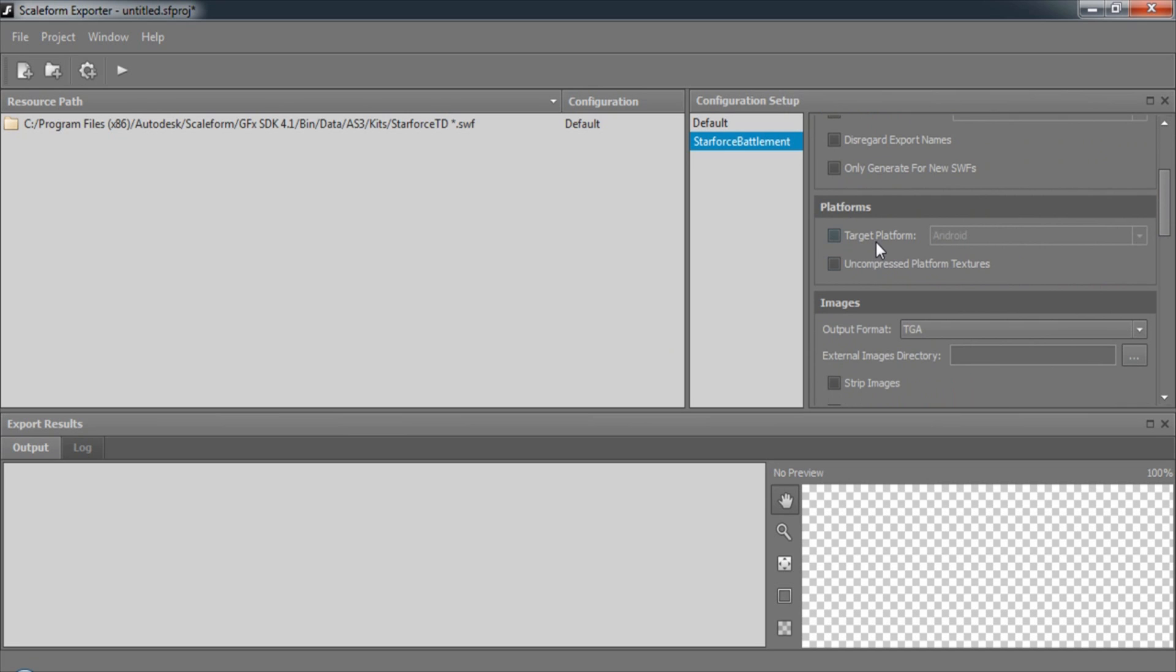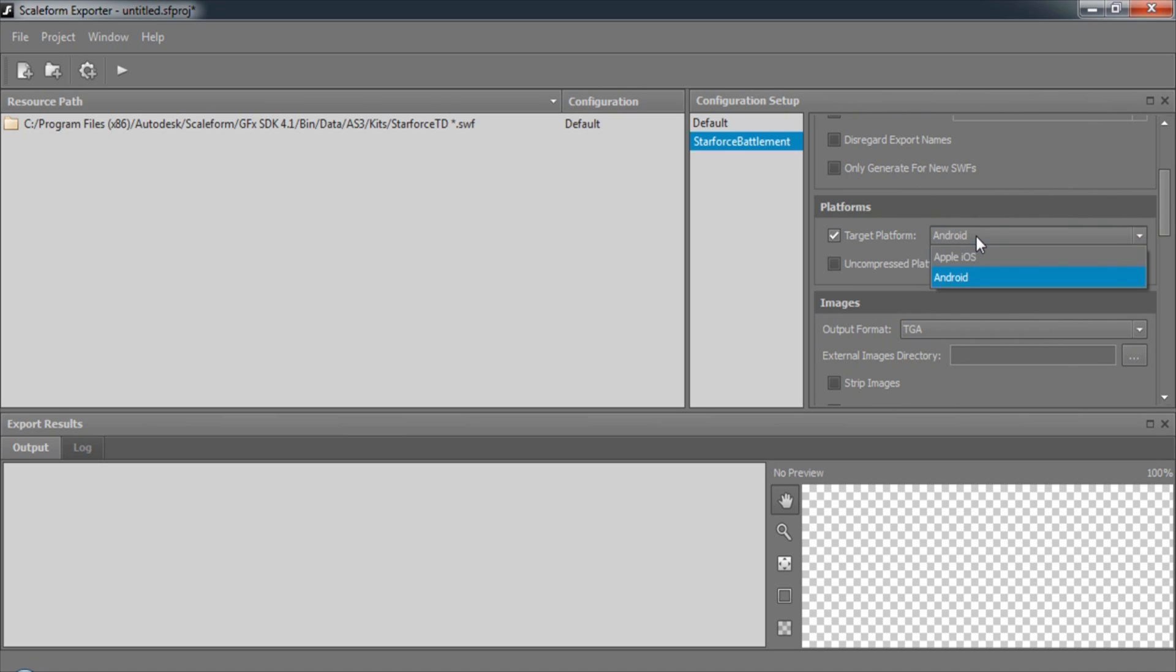We can also either leave target platform blank to specify PC, or we can enable it and choose Android or Apple iOS.